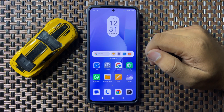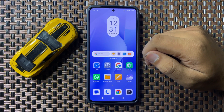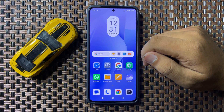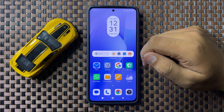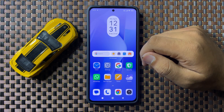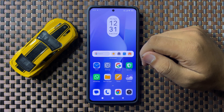That's how you can hide apps on your POCO F6. I hope you liked the video. Thanks for watching.